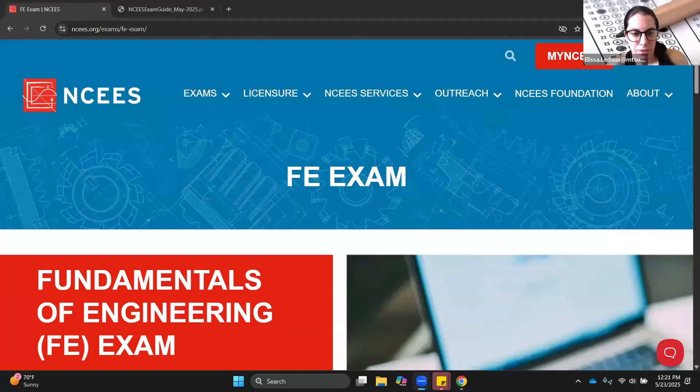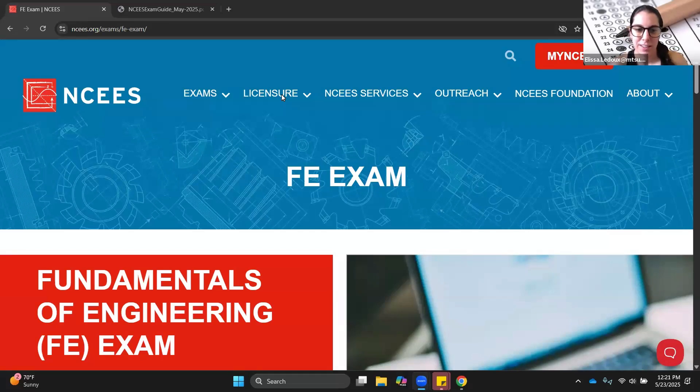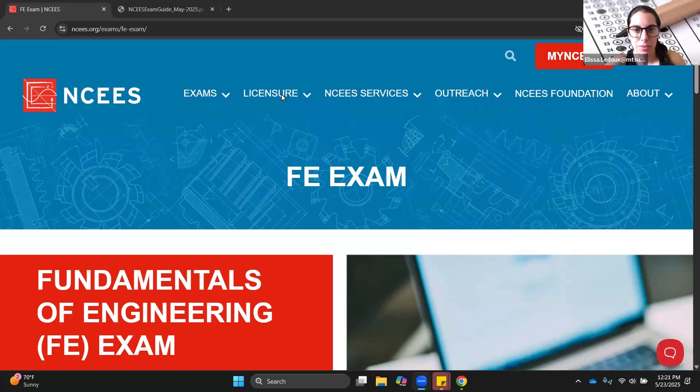This video is going to cover the Fundamentals of Engineering exam, who can take it, what is on it, and how to view your results and register.